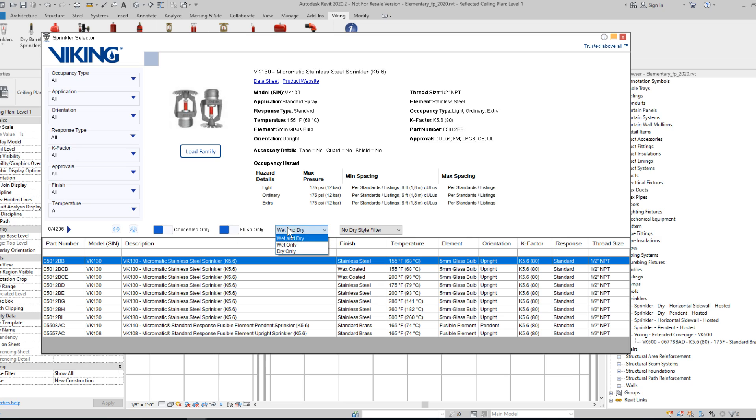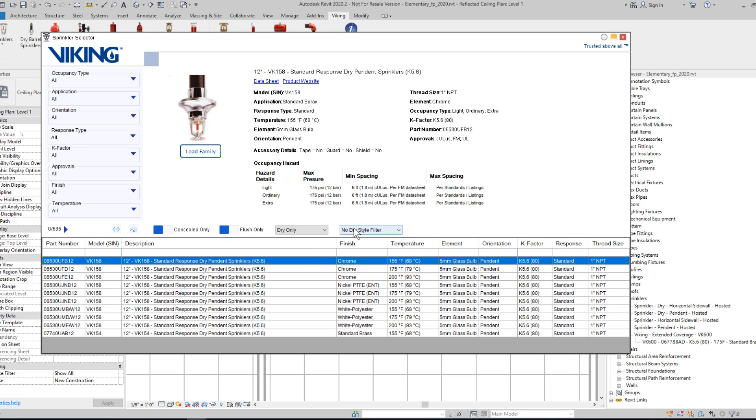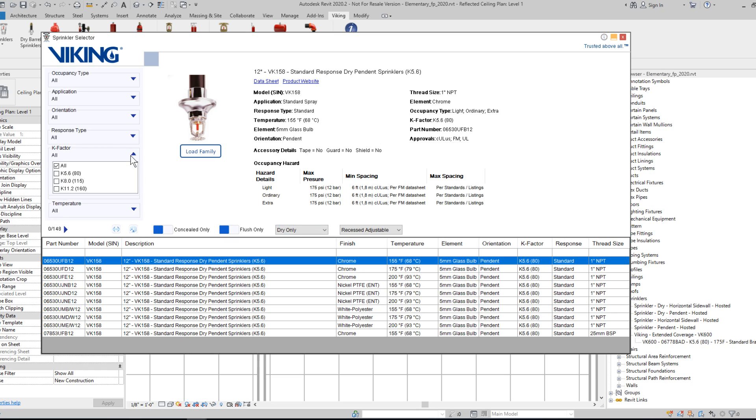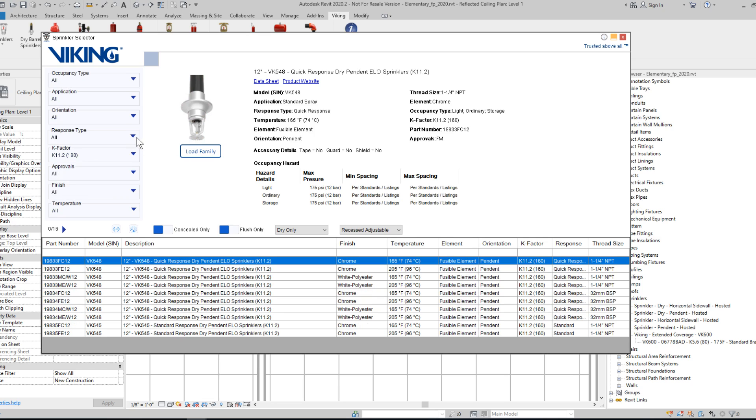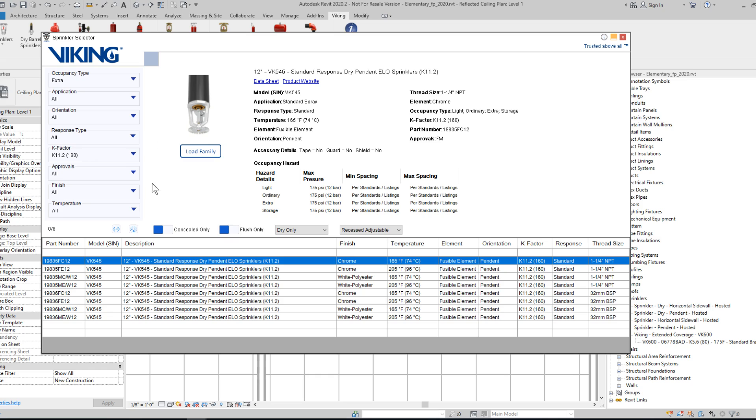For instance, you could choose to only show dry sprinklers that are recessed adjustable. And then you could begin filtering from there. If you wanted a K11.2, standard spray, or extra hazard. And I've already narrowed it down to about 8 sprinklers, but I could go and filter by temperature.